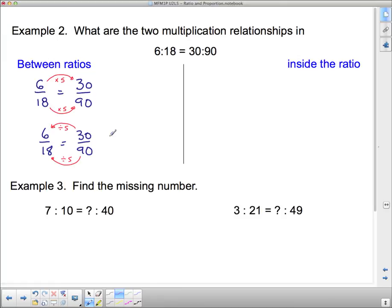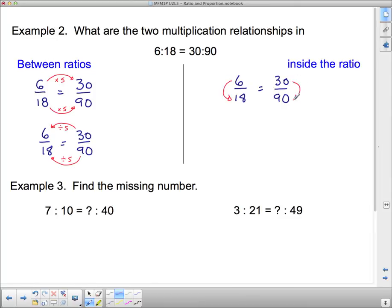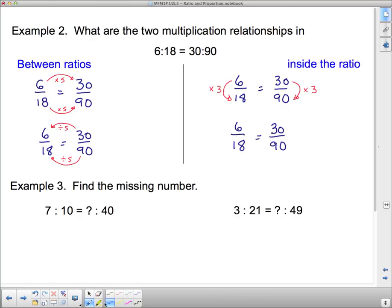You can use your calculator to find the relationship. Inside the ratios — going from the small number to the big number within each fraction — 6 times 3 gives 18, and 30 times 3 gives 90, so the multiplication relationship inside is times 3. Division goes the other direction: to get from 18 to 6, divide by 3; to get from 90 to 30, divide by 3.